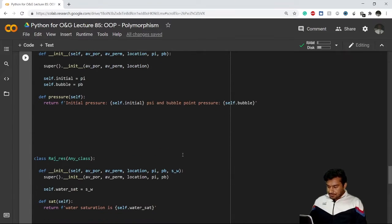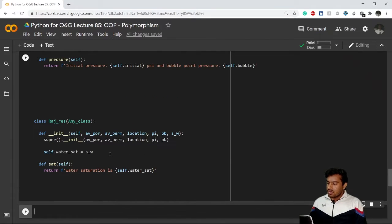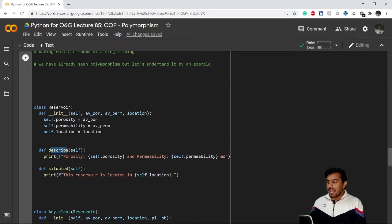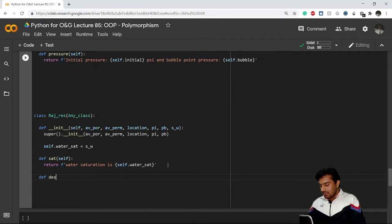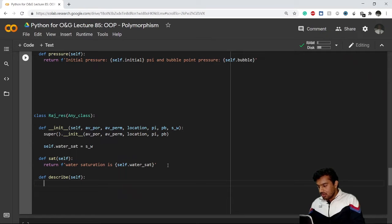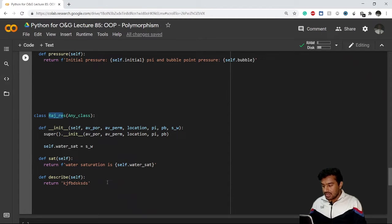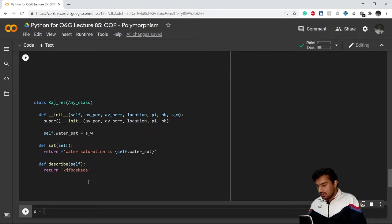Now that you have understood method resolution order and how it works, let's say I have this method named 'describe' in my main parent class Reservoir. Now I create a different method by the same name in my child class — the Rajasthan Reservoir class — and I'll just return a random statement. So now we have two 'describe' methods: one in the Reservoir class and one in the Rajasthan Reservoir class.